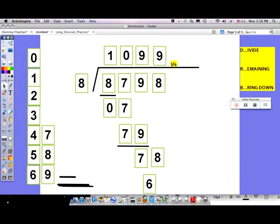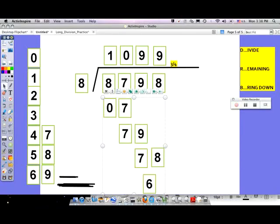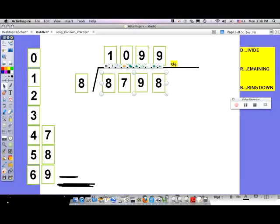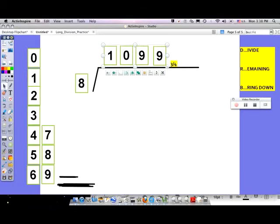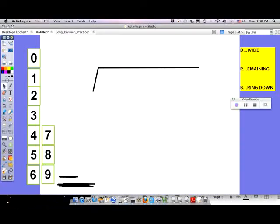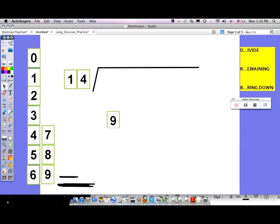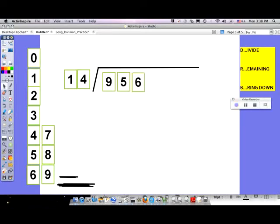Let me give you one final problem, and then you're going to create a whole bunch of problems for yourself and use a calculator to check. This new problem is a little bit harder and you'll need some scrap paper. I'm going to divide by 14. The number is 9,563. Long division often requires multiplication and checking work on the side. Going to the first step: DRB. 14 goes into 9 — well, 14 doesn't go into 9. It goes in zero times.